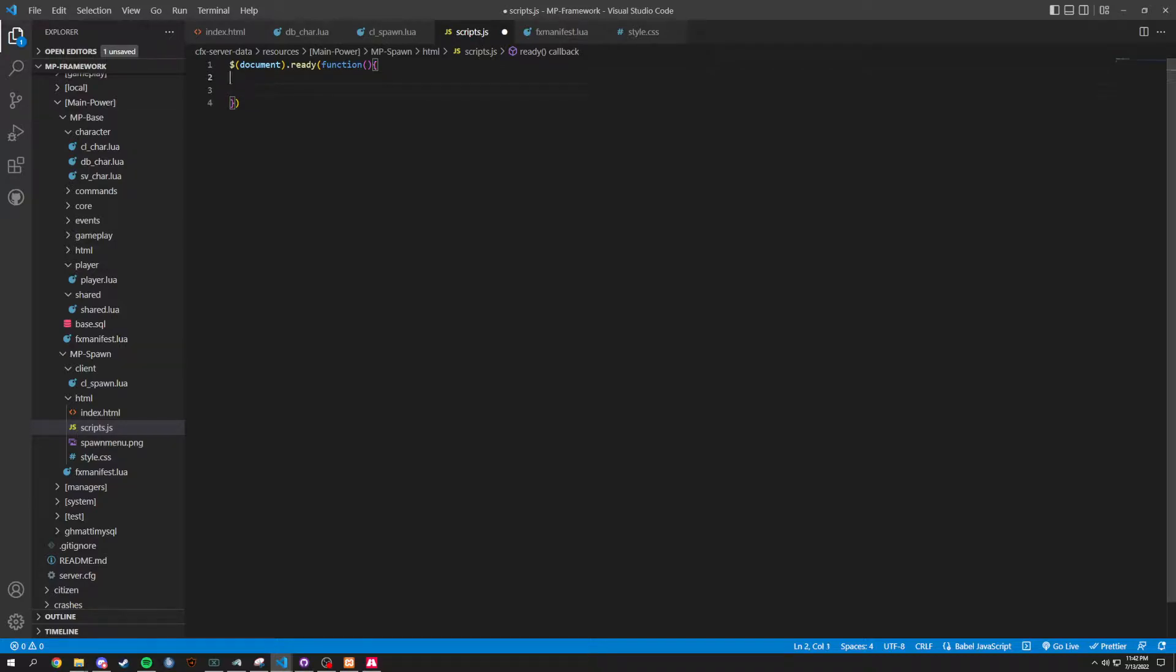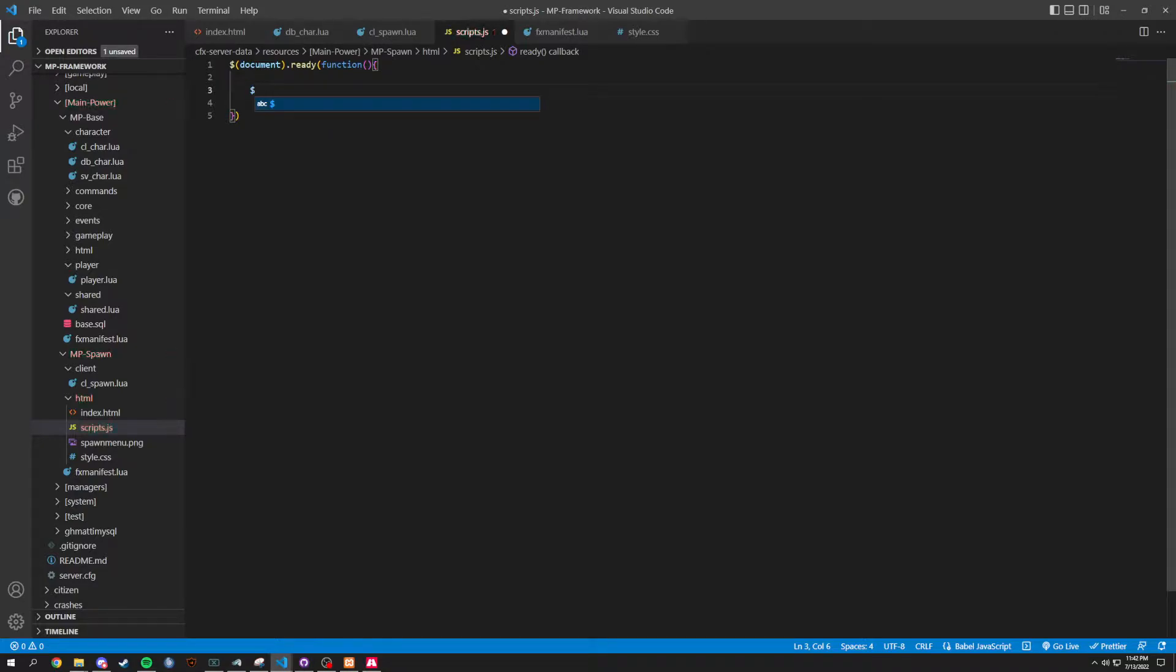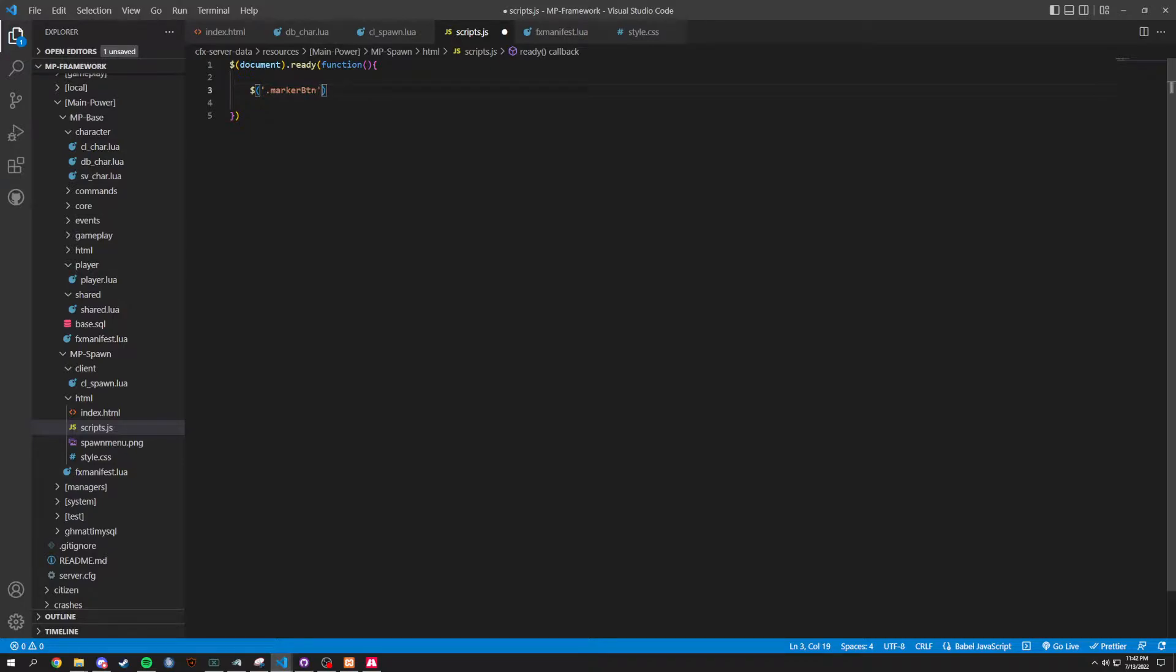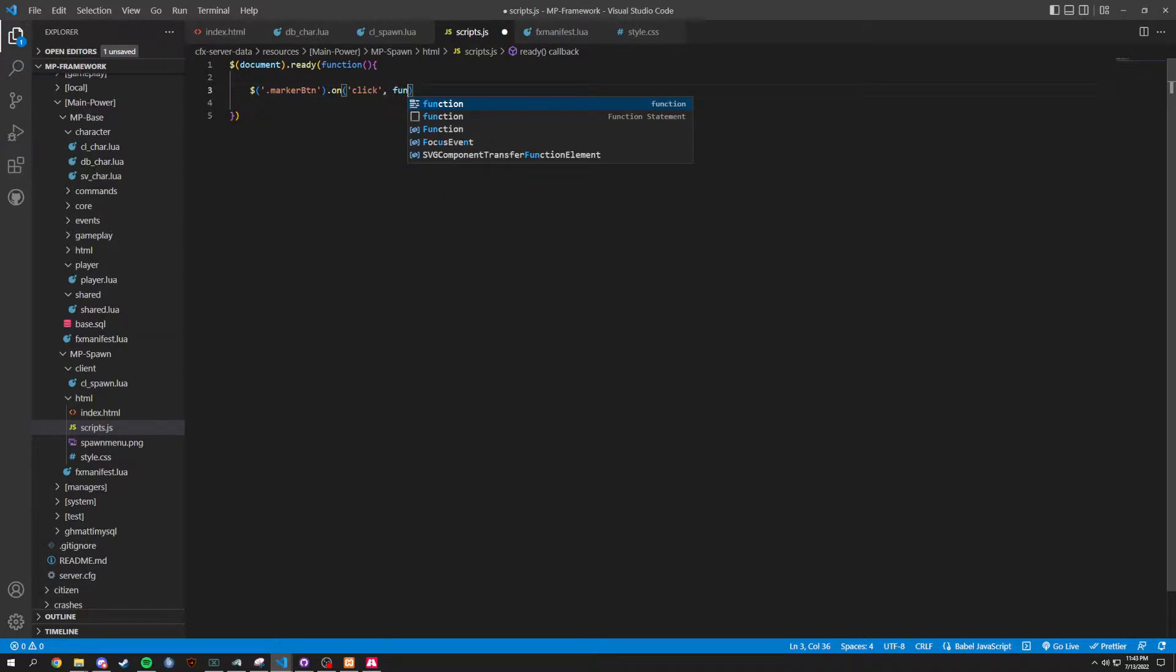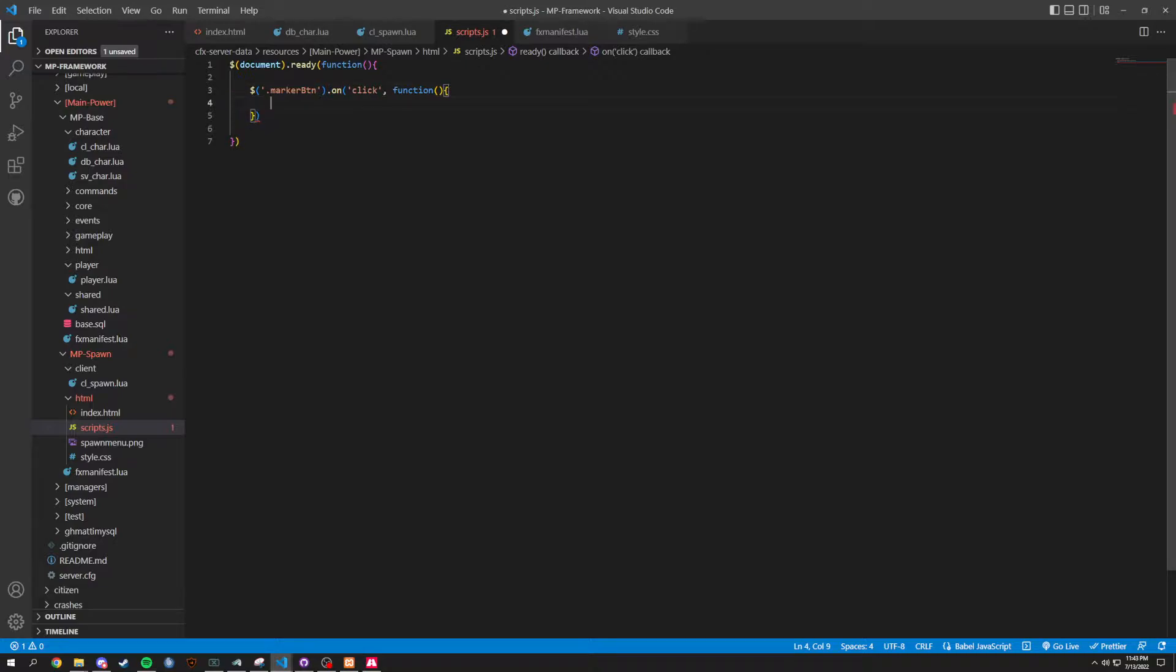A couple things here. Quite a bit of copying and pasting is going to go on. I'll do it the first time, and then we'll copy and paste. So, it starts off with dot marker button, which is your marker button, and then we're going to be on, and then on click. When you're on click on a marker button, it is going to do this. We can end this right here as well, just so we don't have to do it later. We've got to make sure we end things correctly.